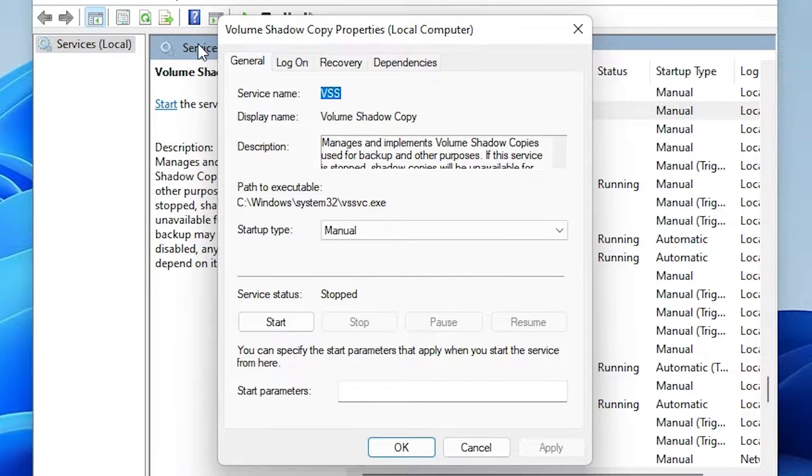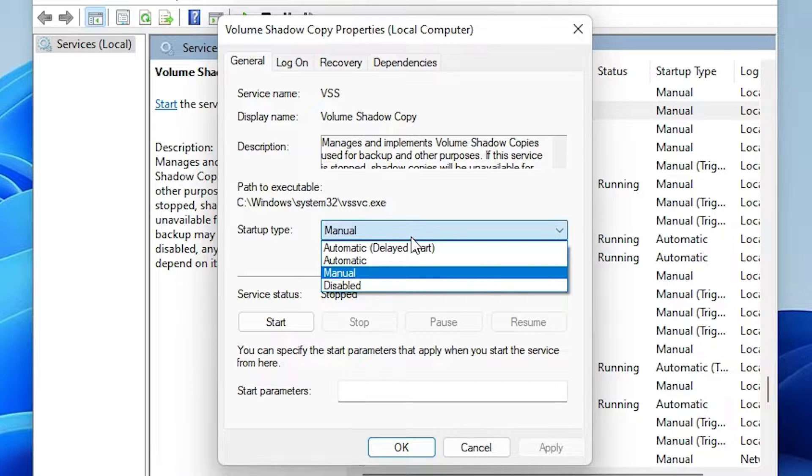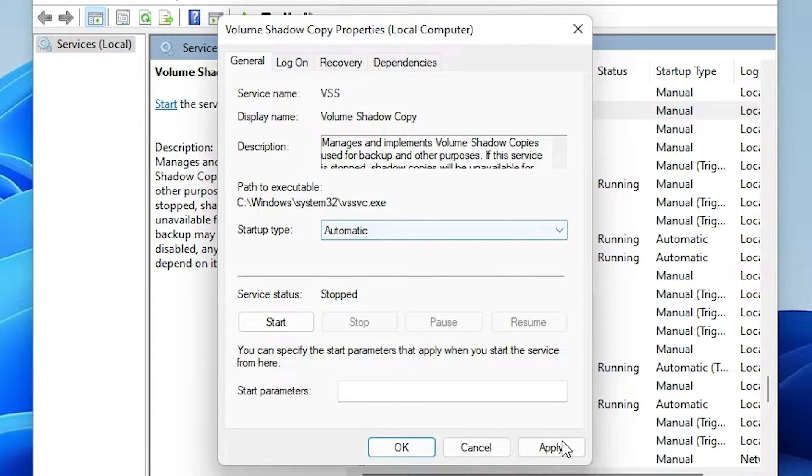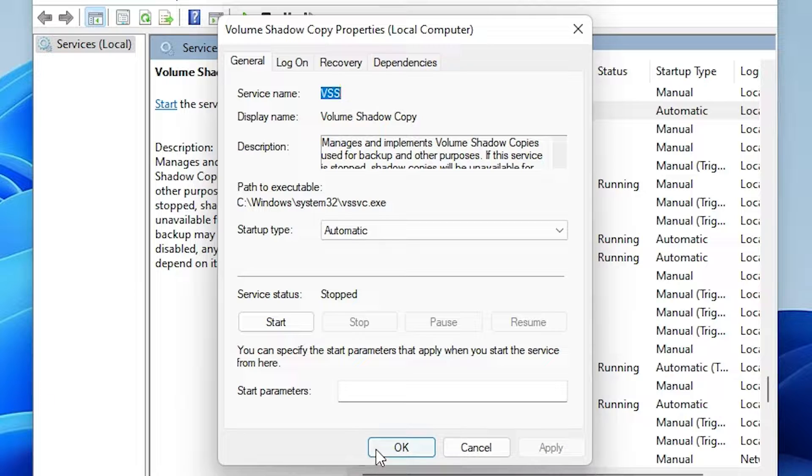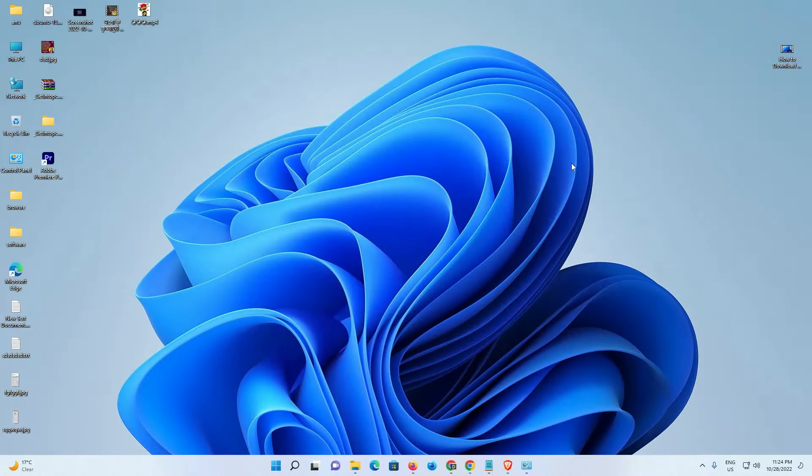Here we find the startup type is manually. Just change it to automatic, then click Apply and OK. Now just close it and I hope your problem is solved.